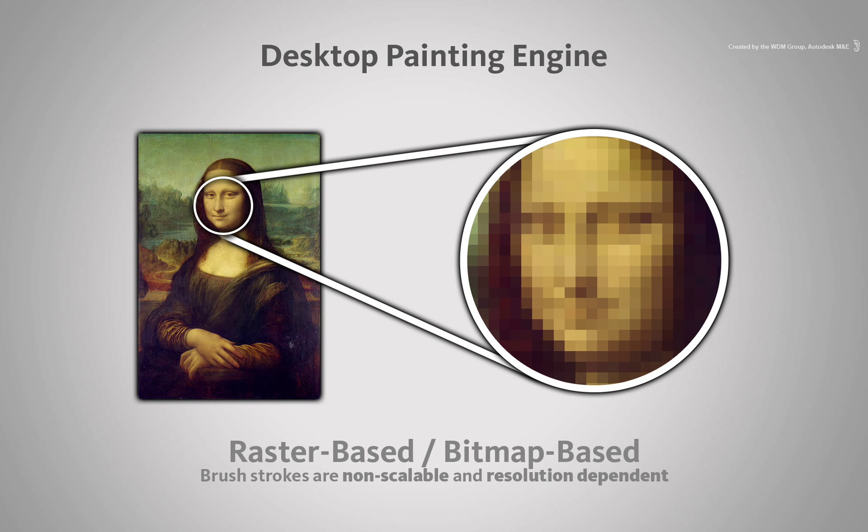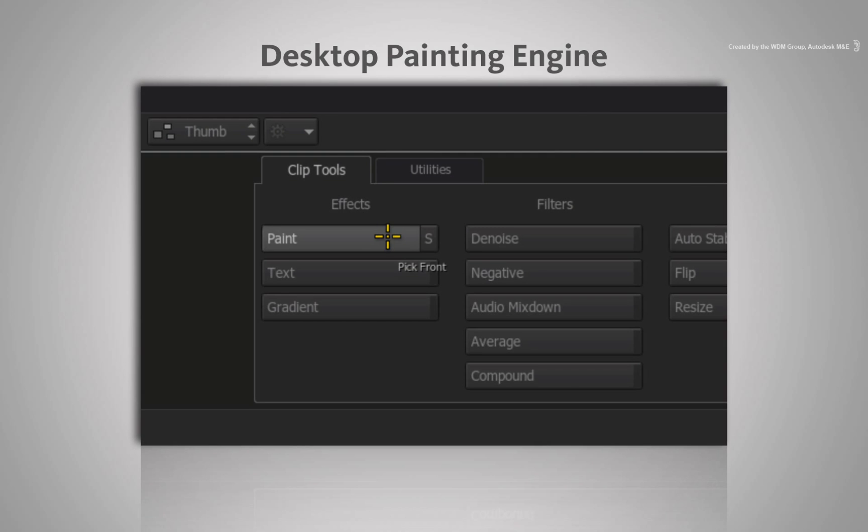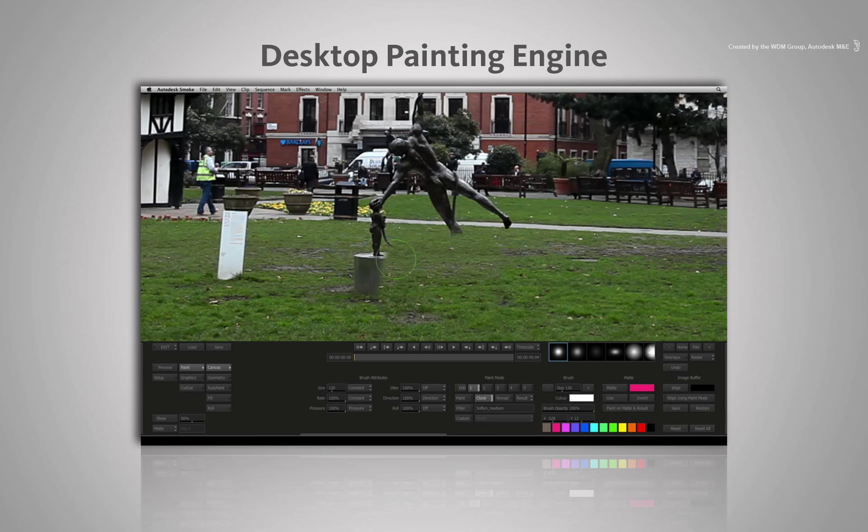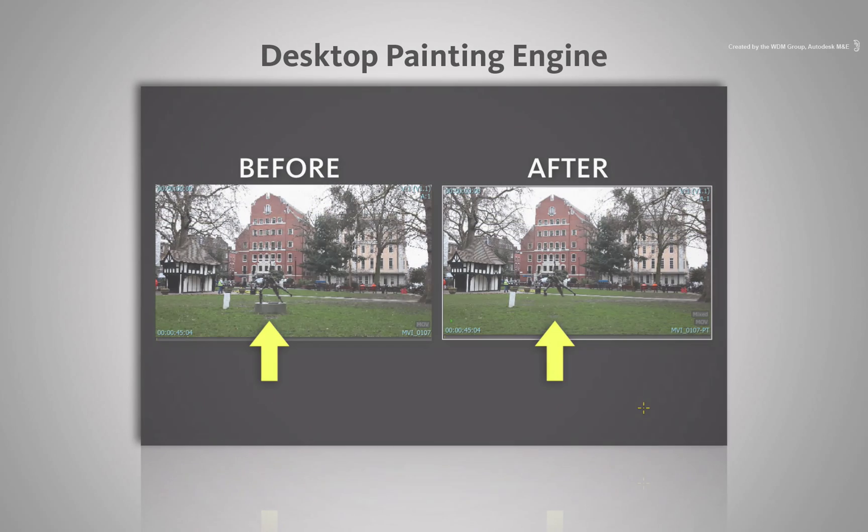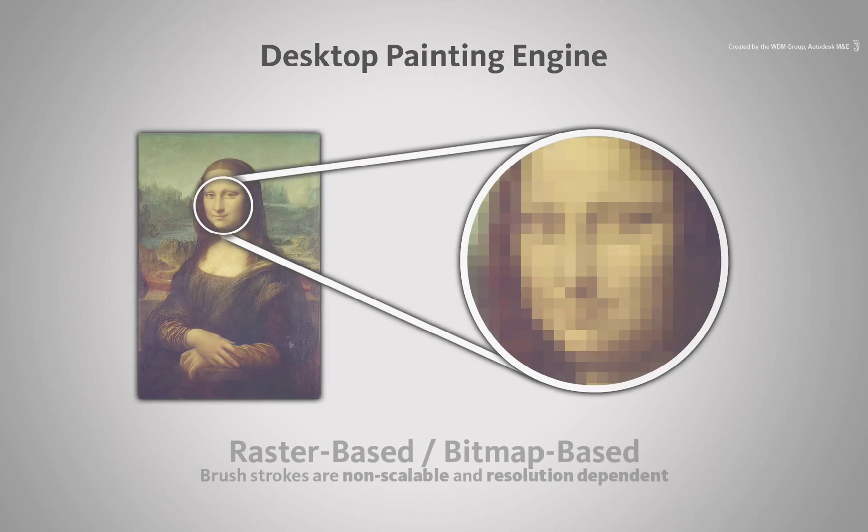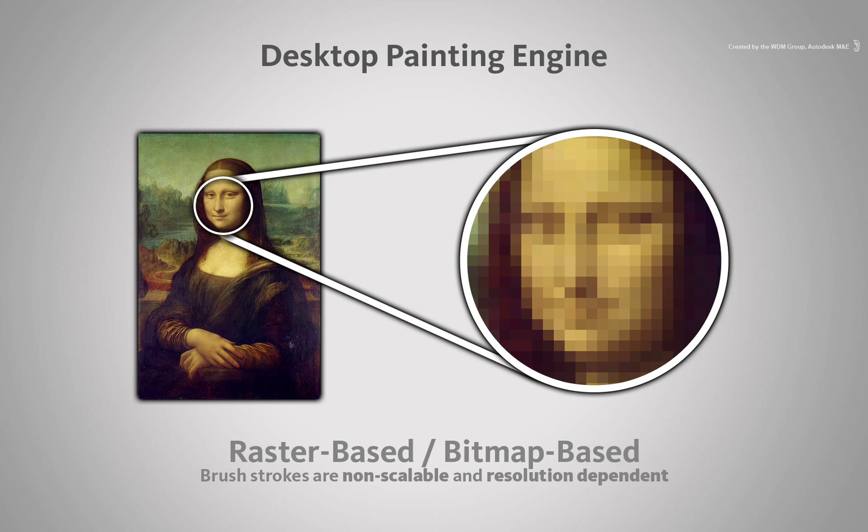In the case of Desktop Paint, when you paint a stroke, it is already committed on the image and new media is produced instantly with no rendering required. Other raster-based painting tools such as Photoshop and Corel Paint function in a similar way.